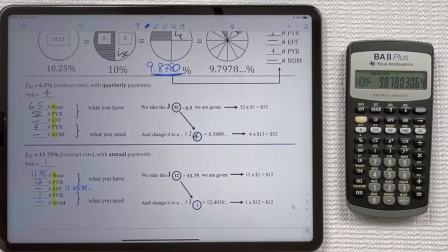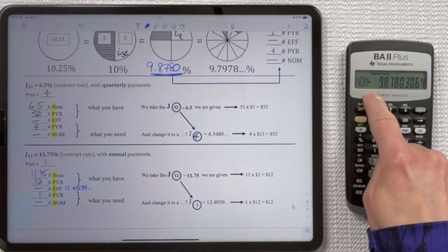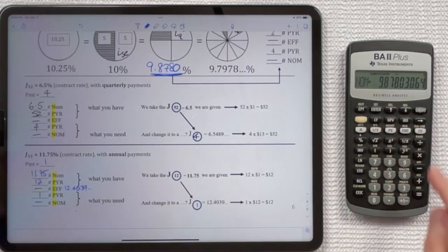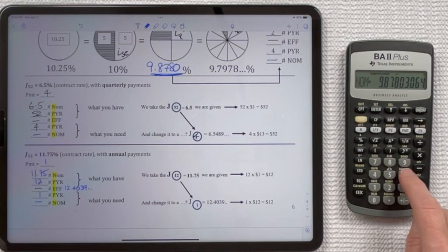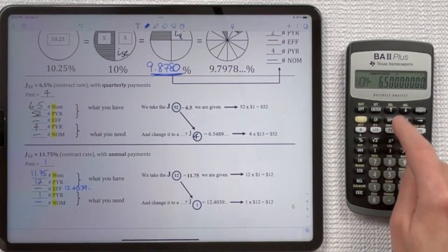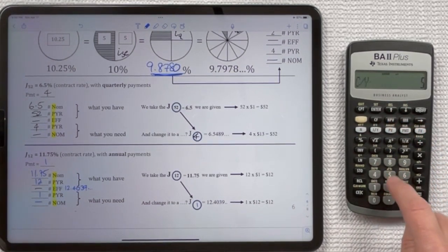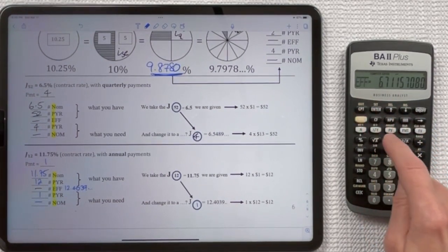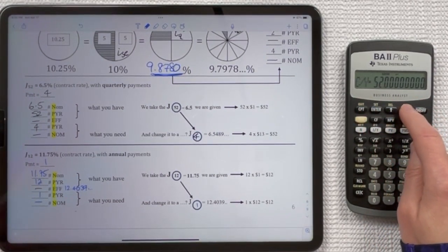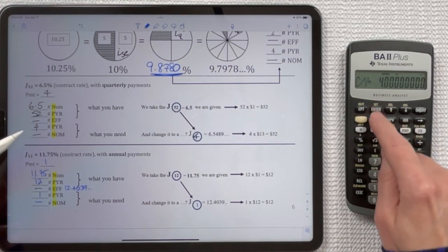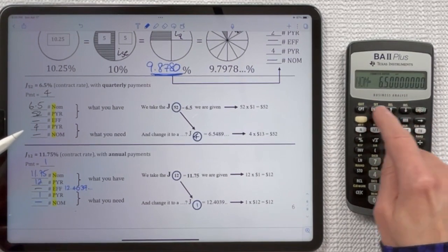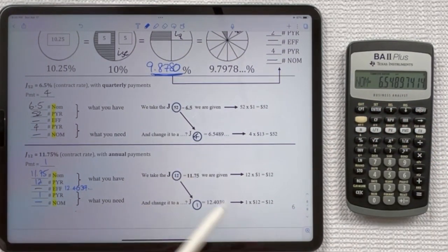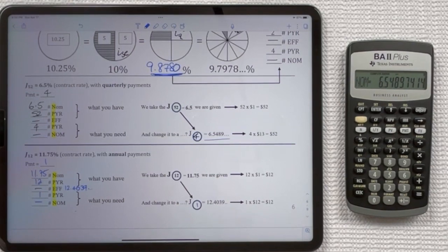Let's do the next conversion. We're already at NOM so we can start from the top down: 6.5 Enter, up arrow, 52 Enter, up arrow Compute, down arrow, 4 Enter, down arrow Compute — and you see that we get the correct answer for that interest rate.